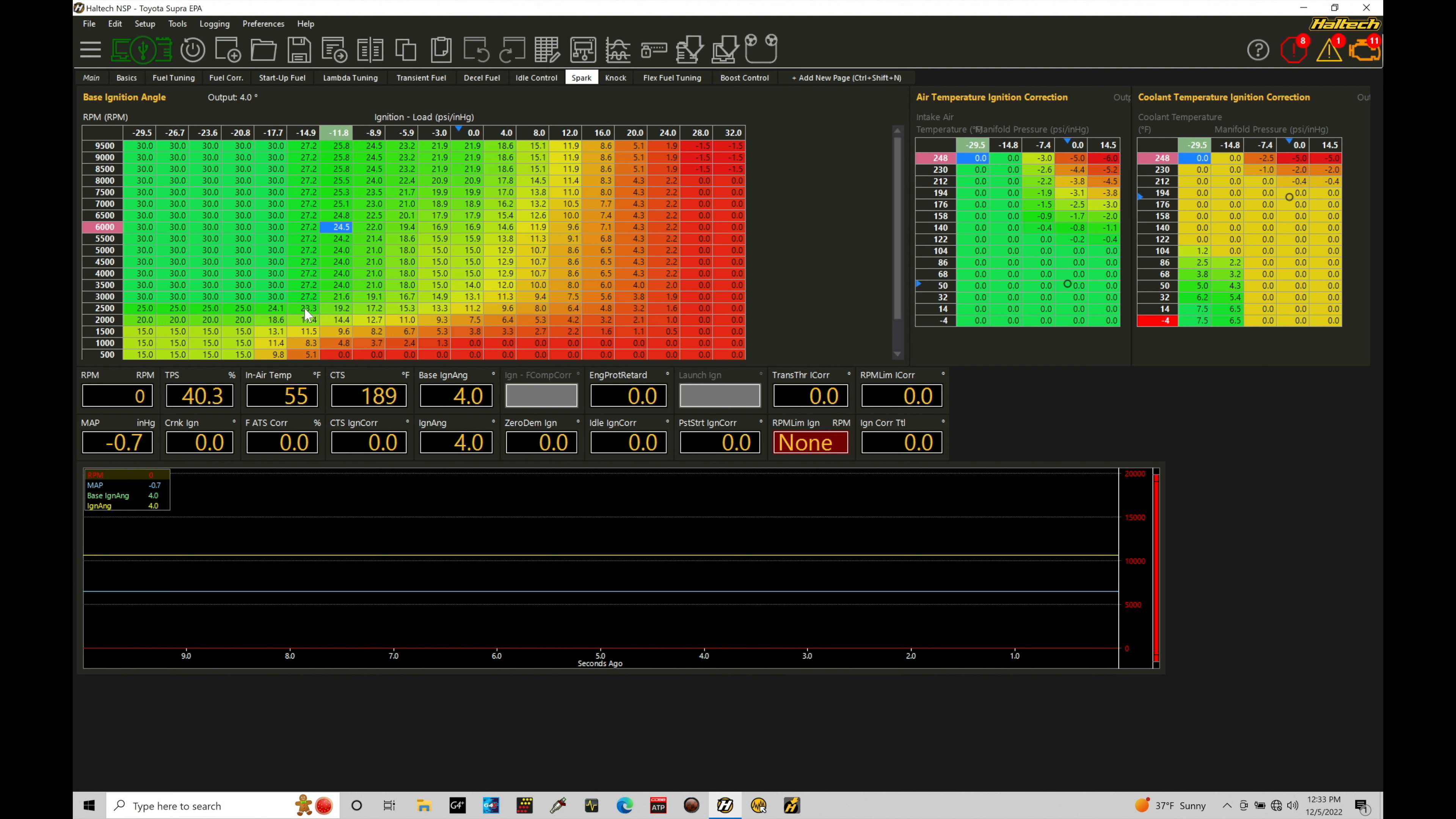The first thing we're going to take a look at here and talk about for this tutorial is our cranking spark timing. This is going to be the spark timing that we source when the engine is in cranking conditions. We completely bypass and override anything that's programmed within our main spark timing table and we solely source the spark timing under cranking conditions coming from a cranking spark timing table.